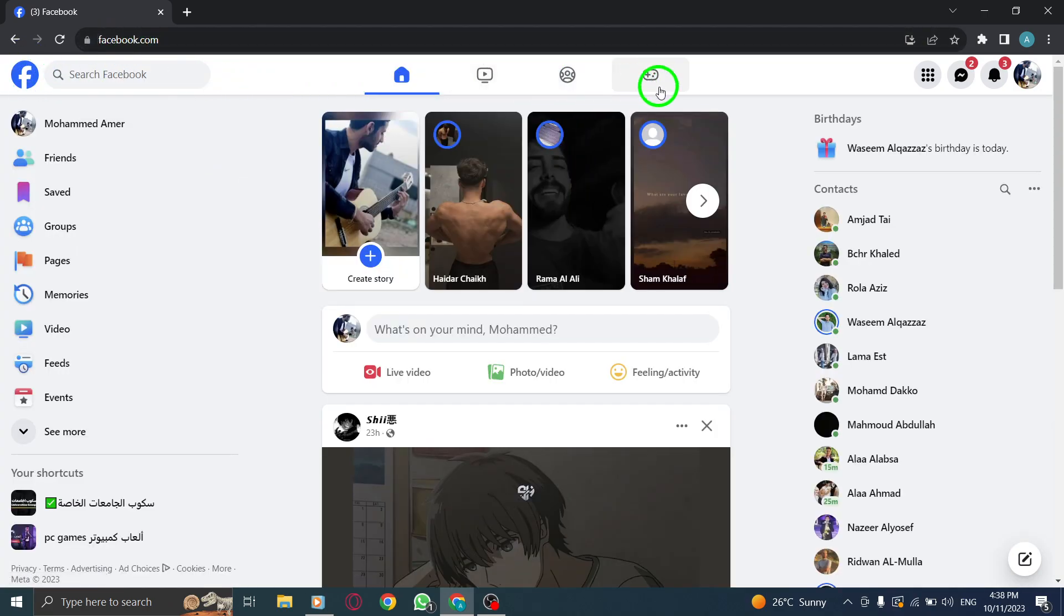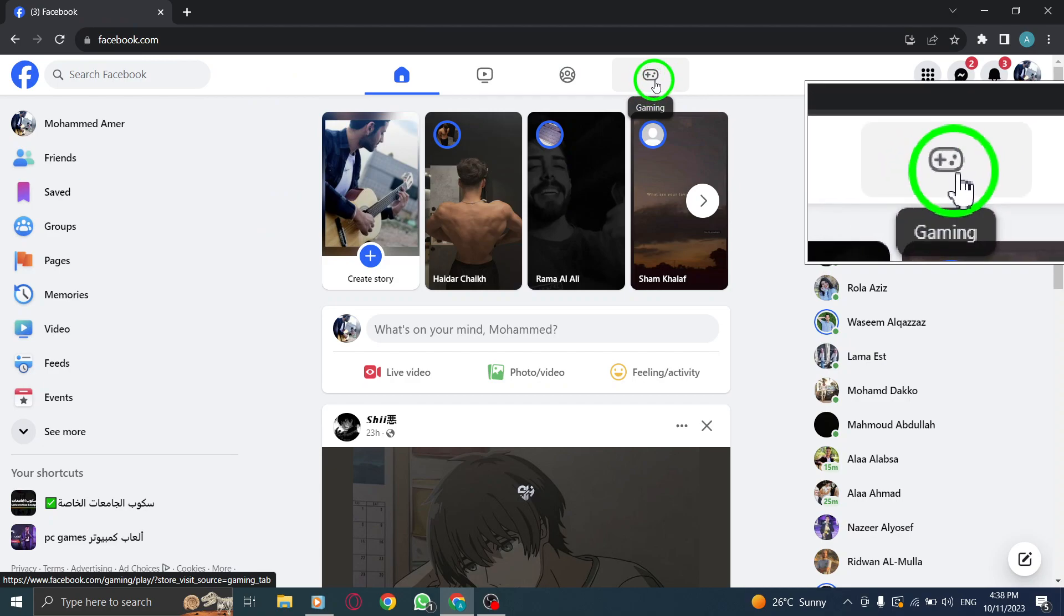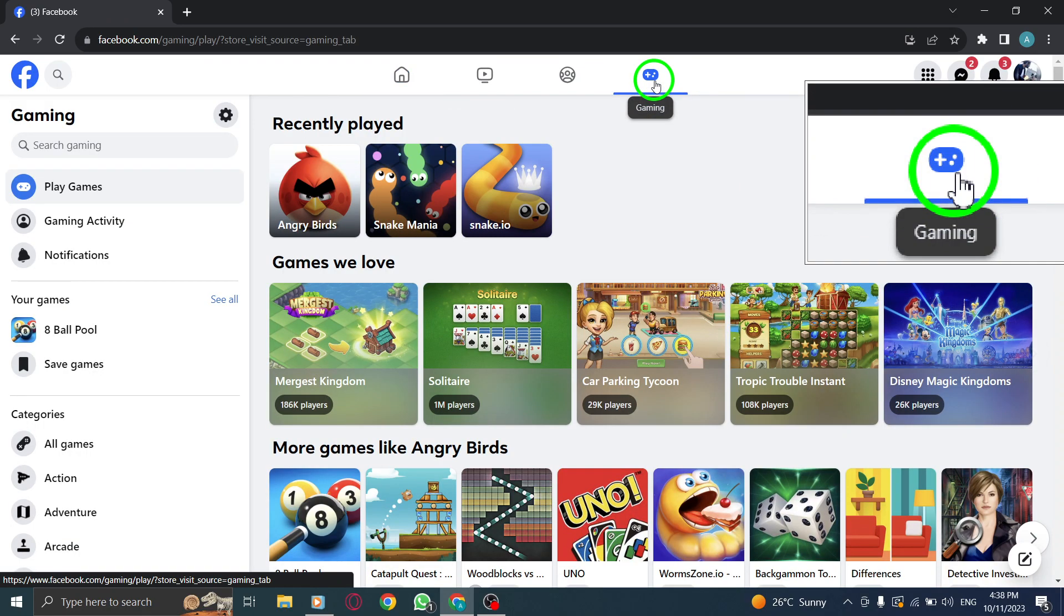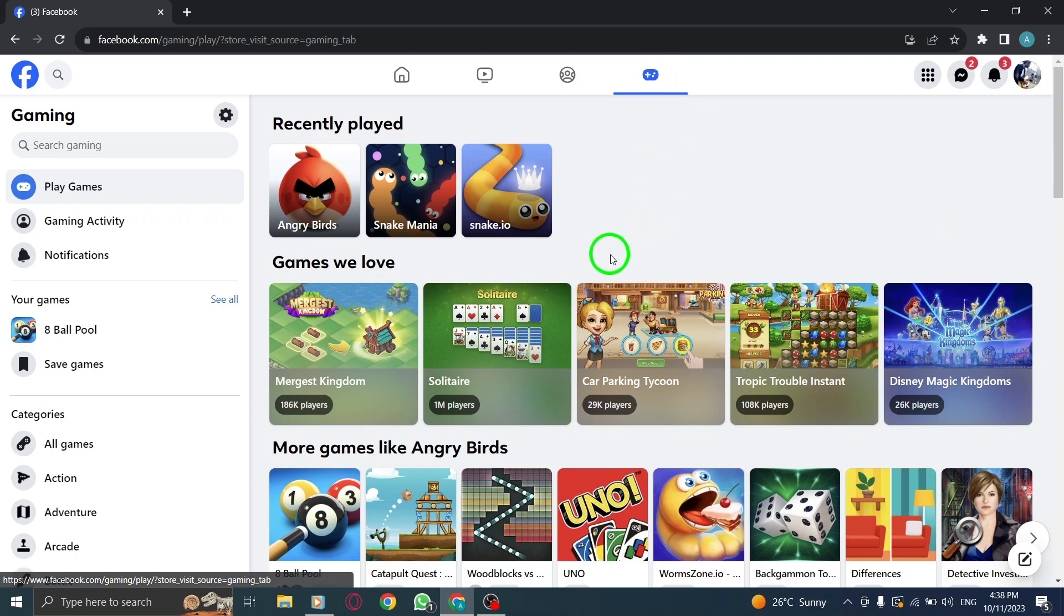Step 2. Click on the games icon from the upper bar. Look for the game controller icon and give it a gentle click.